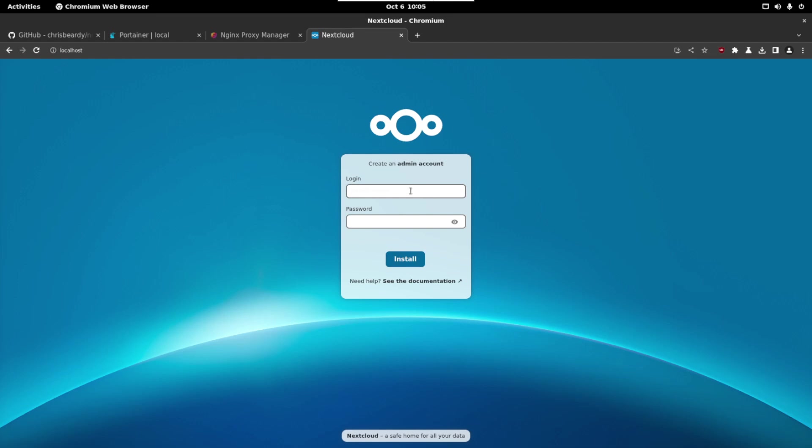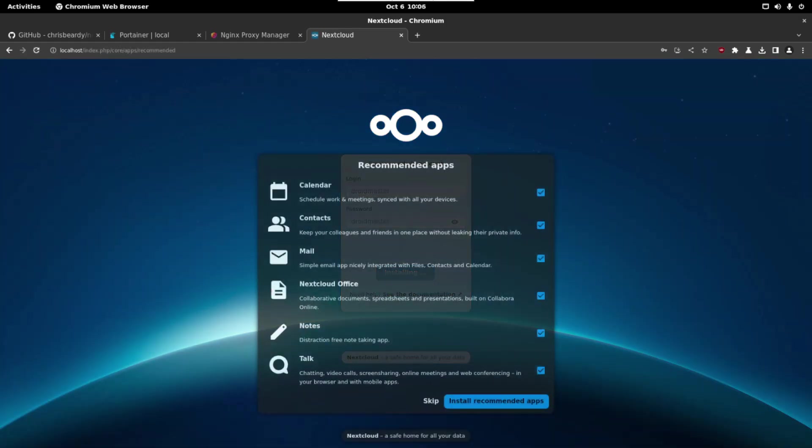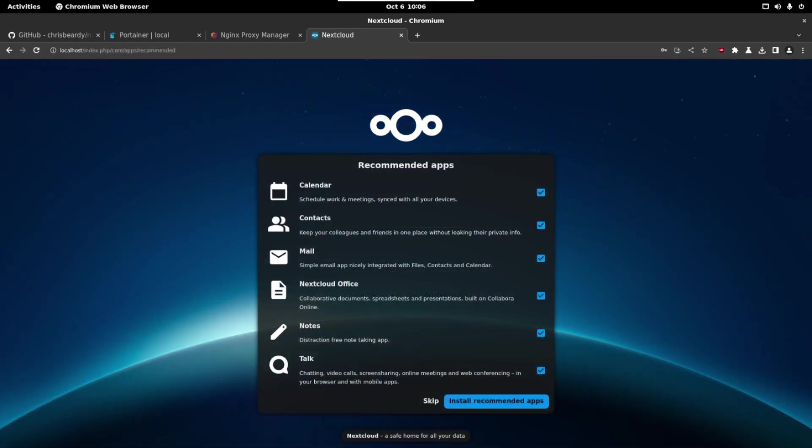So let's create a new user and a password. Now just click on the button and here we can see all the applications that are going to be installed by default. You can select one of the applications, you can select all, just depends on you but I'm going to select everything.